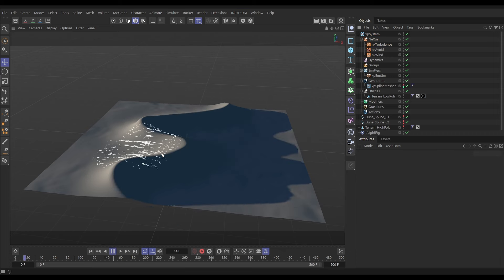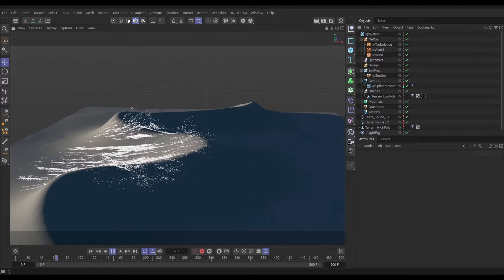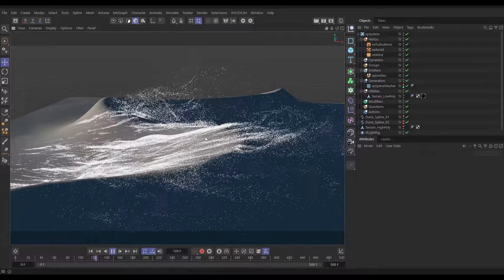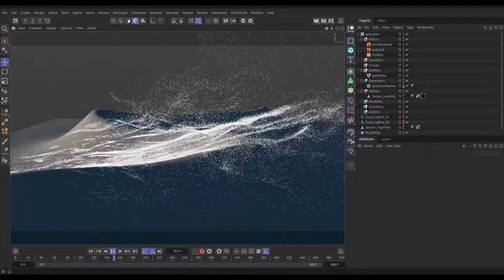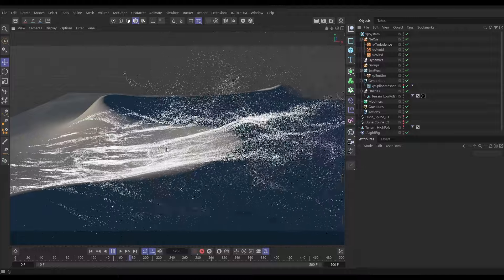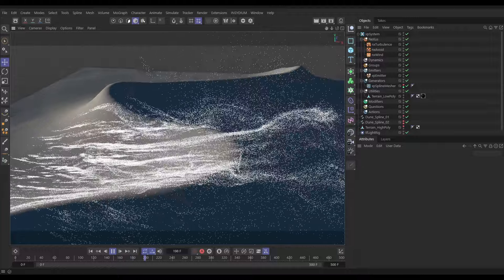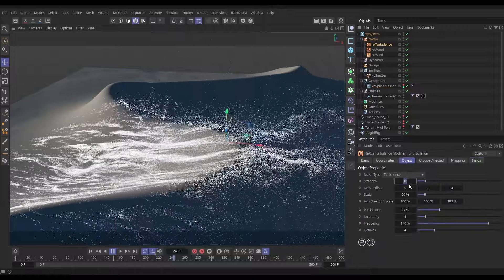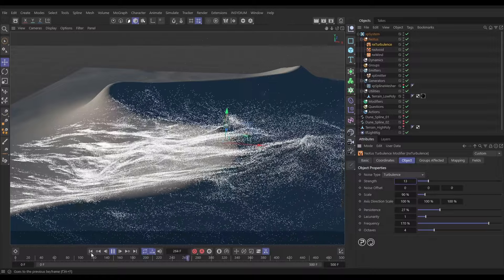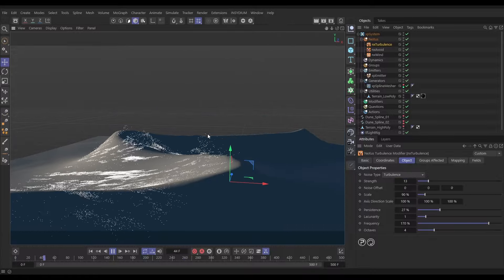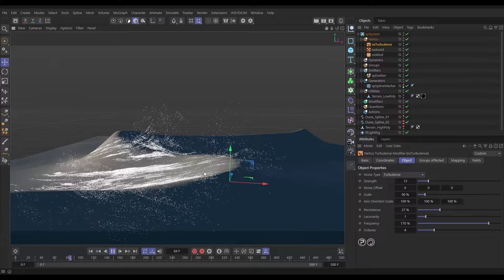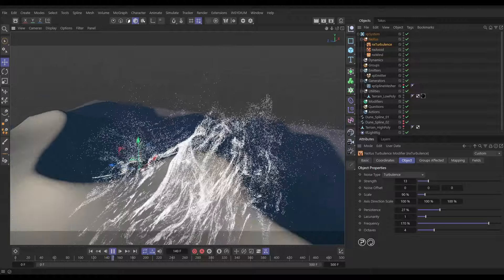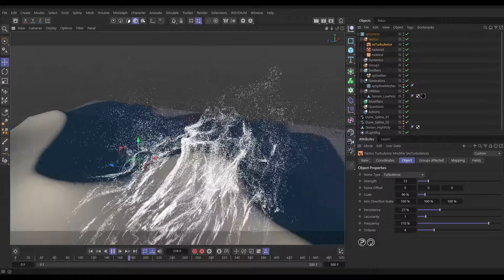Now we shouldn't get that immediate noise on the surface — but as particles kick up off the surface of our dune they enter the volume and the turbulence affects them, giving a really really nice effect. Going back to the turbulence object tab, we can increase the amount of turbulence so they get kicked off more. Look at them kicking up there on the ridge — that's really nice.